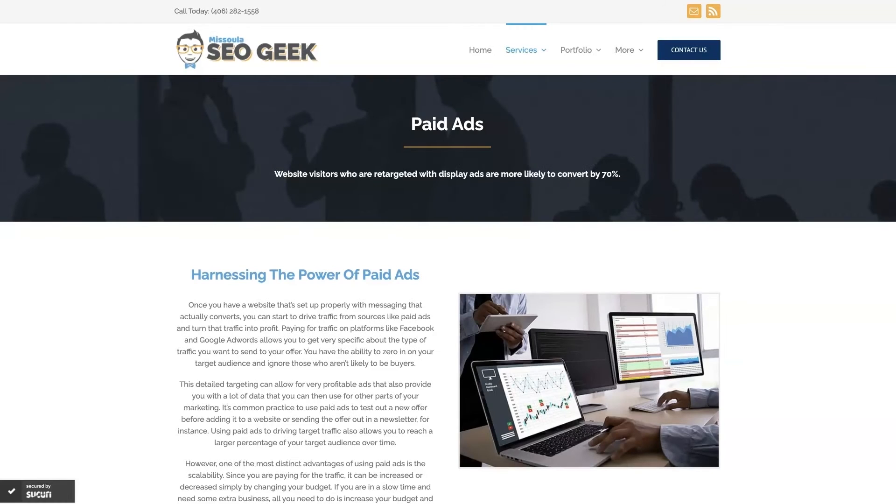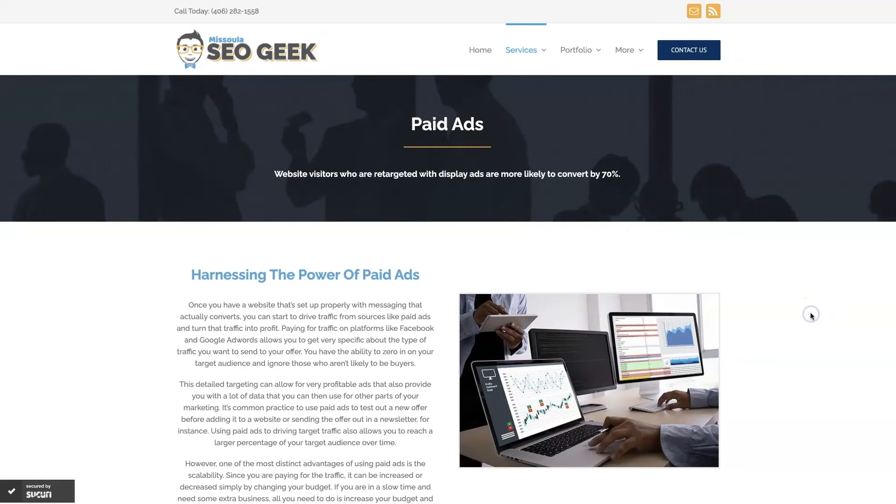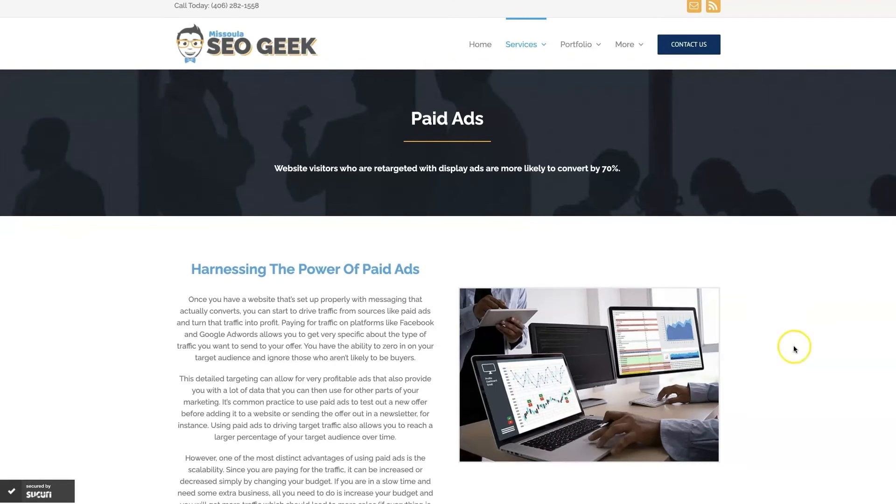Look, if you're the type of person that just doesn't even want to deal with Google Ads anymore, then you can always reach out to me. My company is Missoula SEO Geek. I'll leave a link to my website down below, but we do manage Google Ads for different companies and different industries,